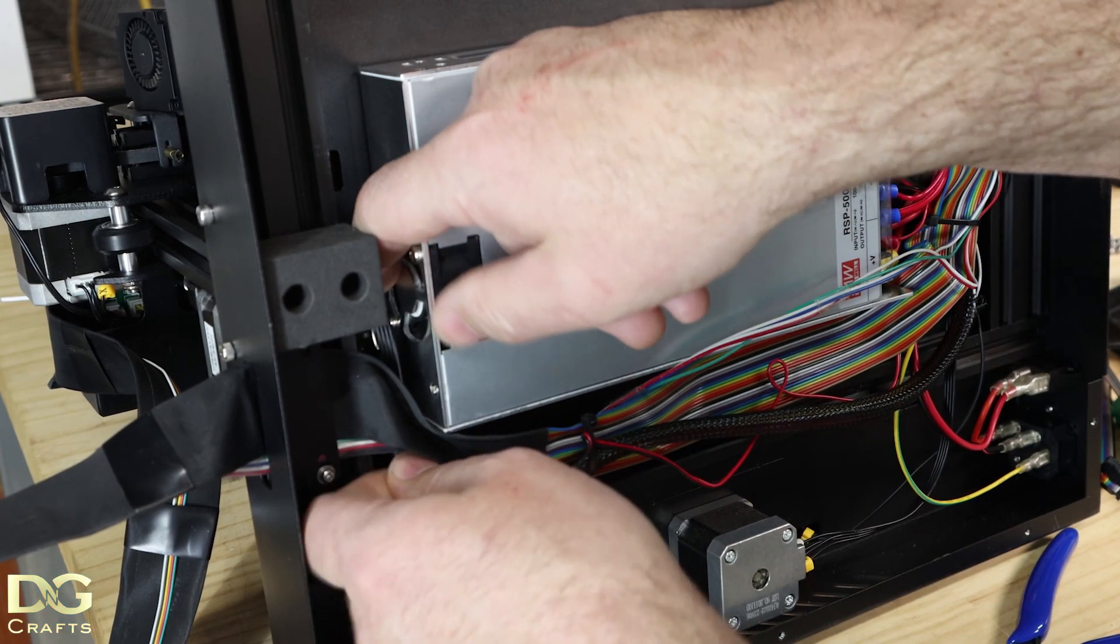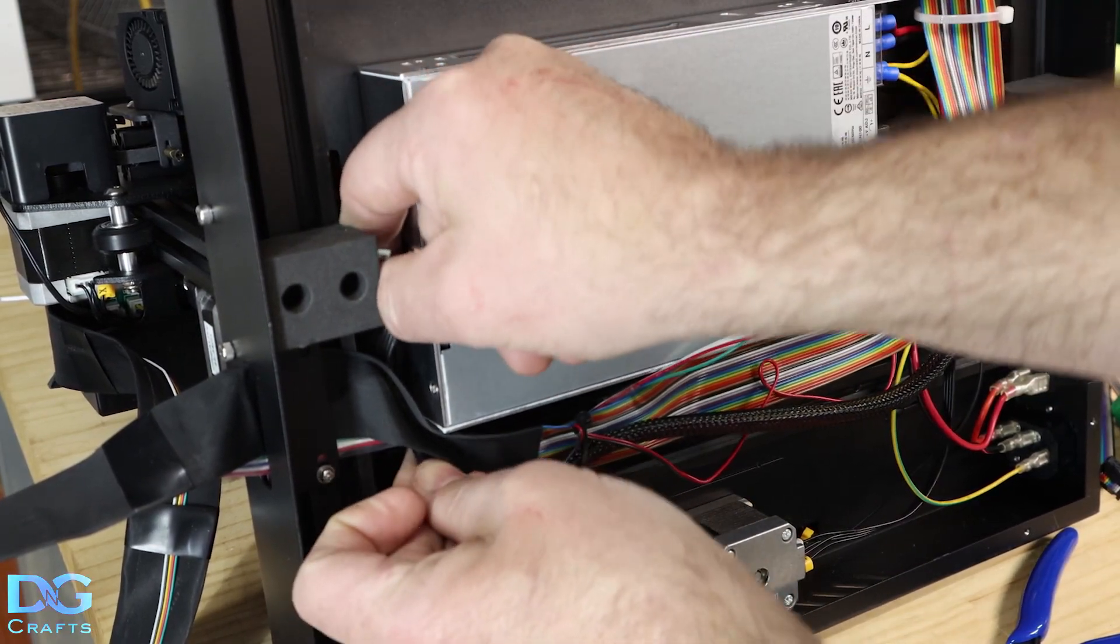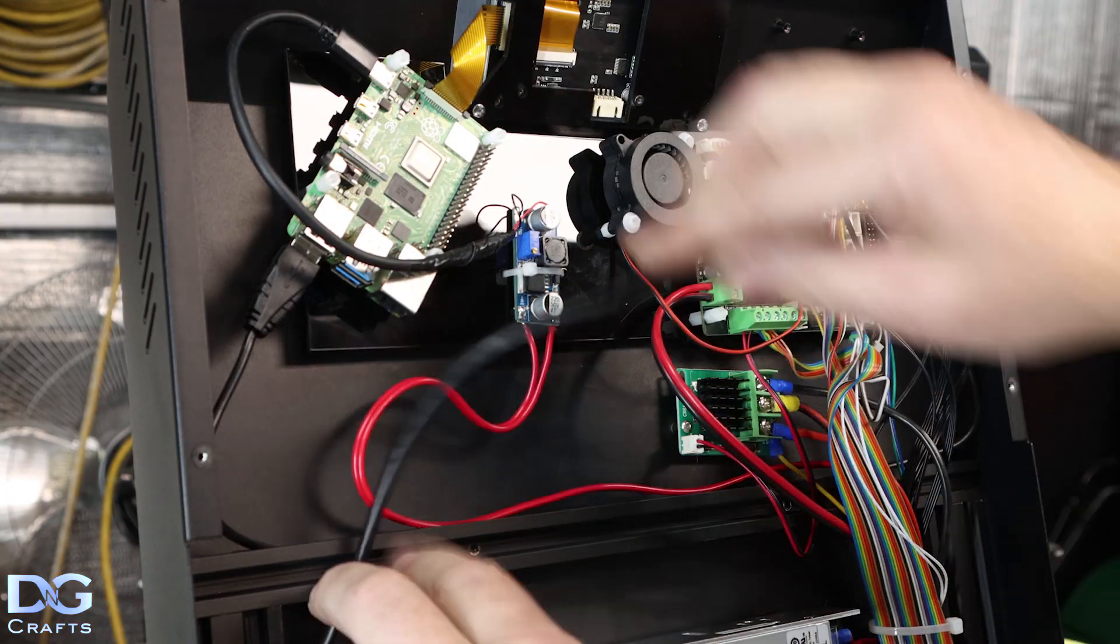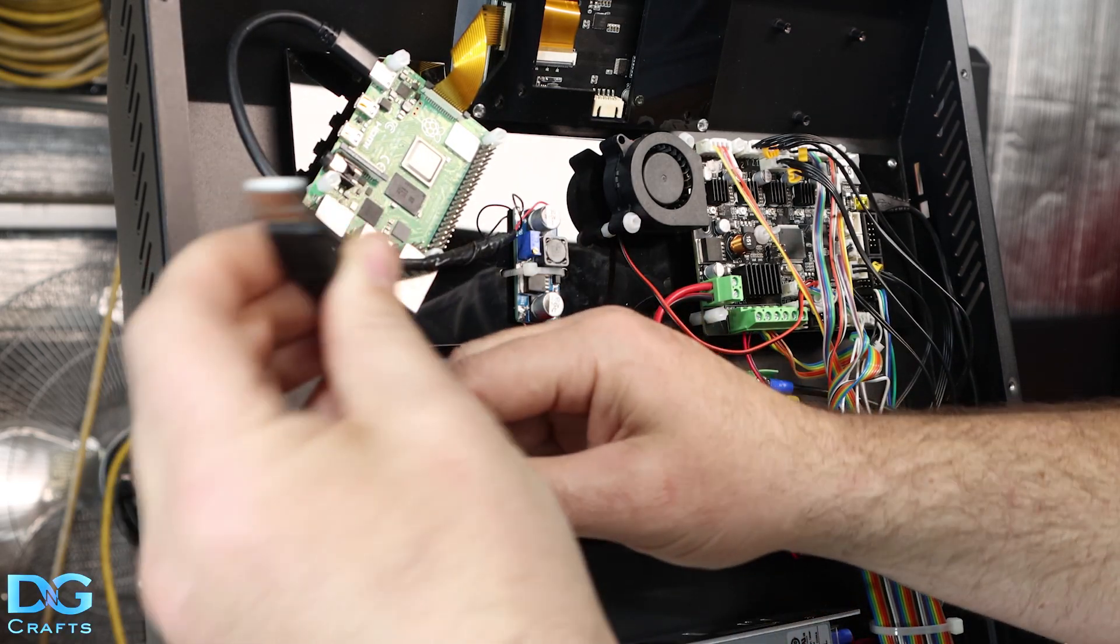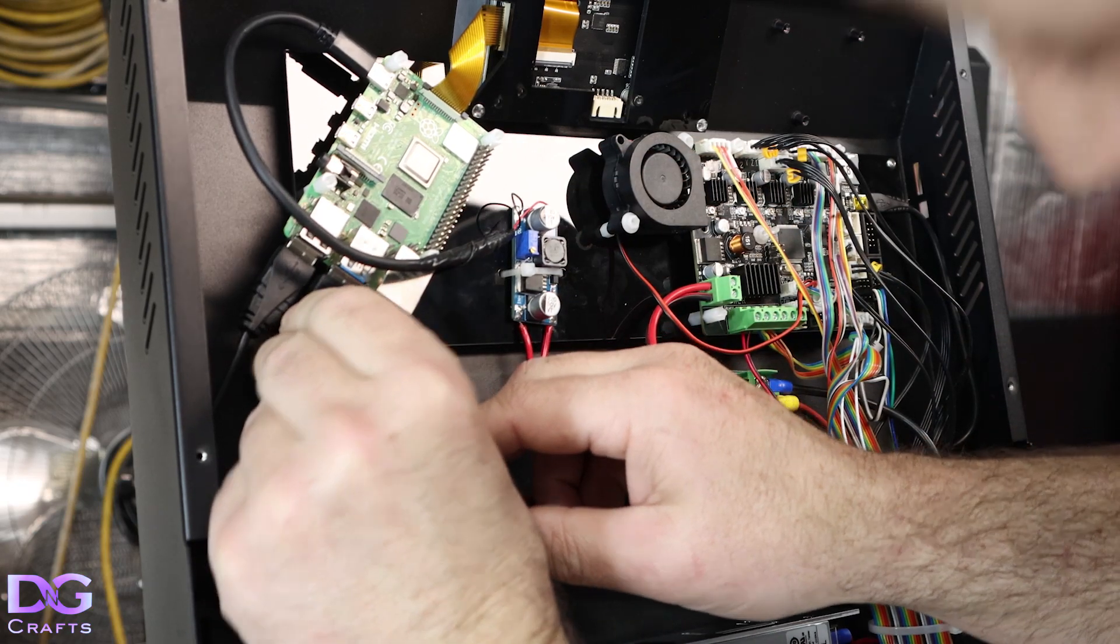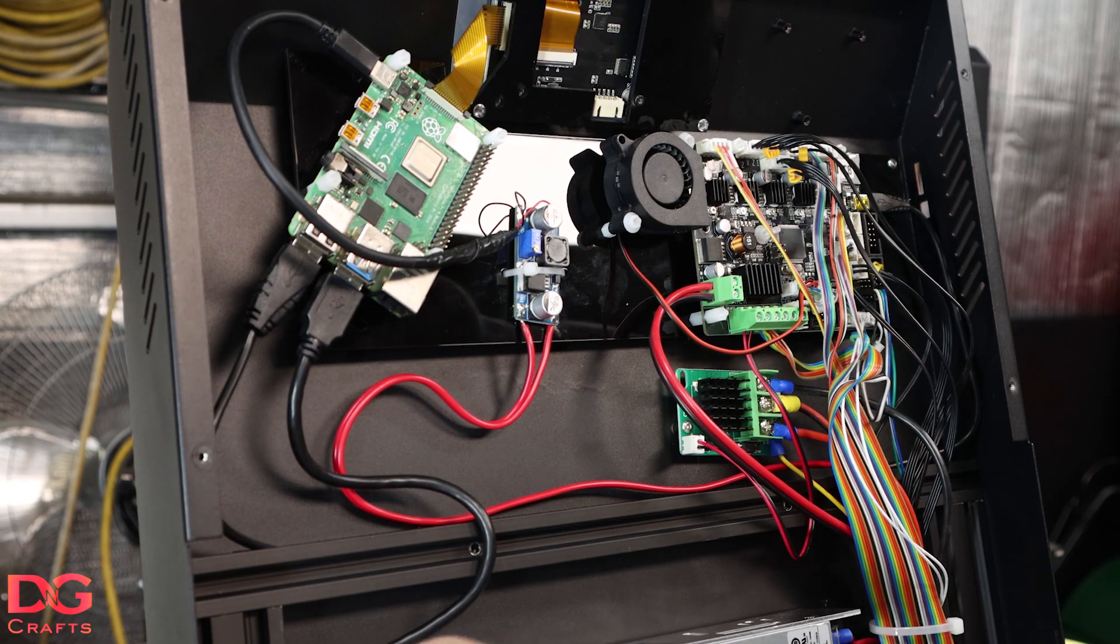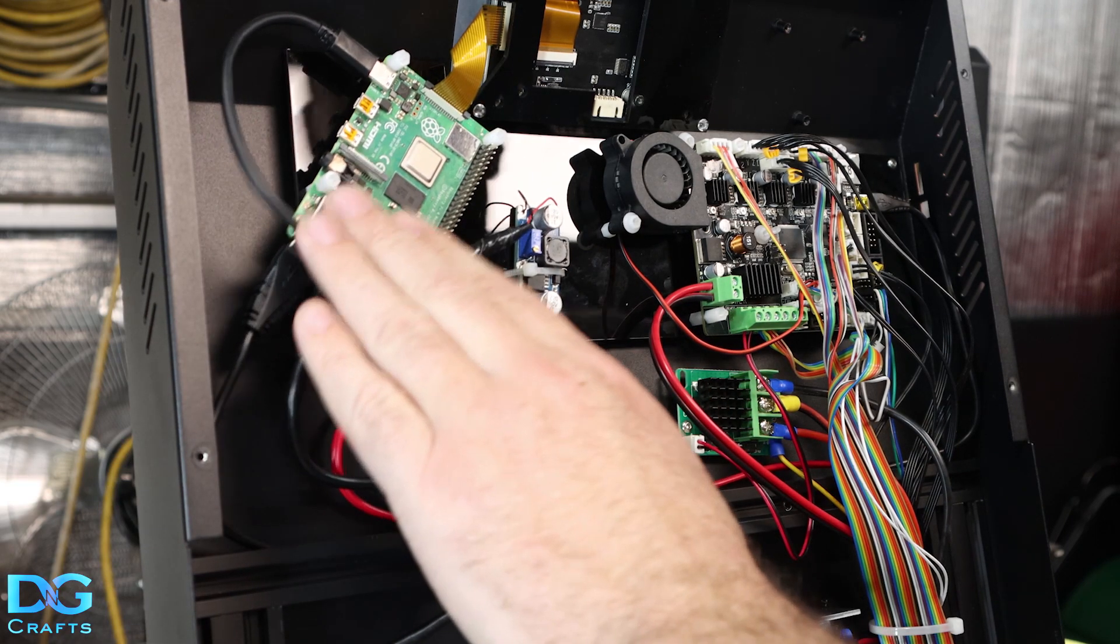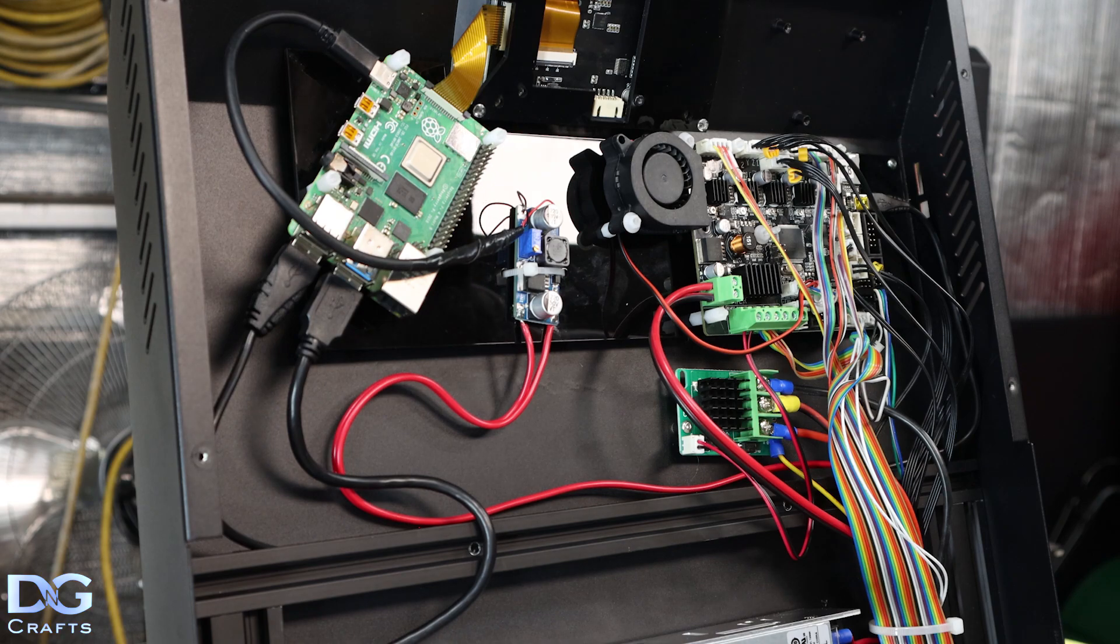I can run this up through here and then up into the Pi. That gives me the webcam out so now I can plug in the webcam and that'll run through the Pi. That is pretty much it.